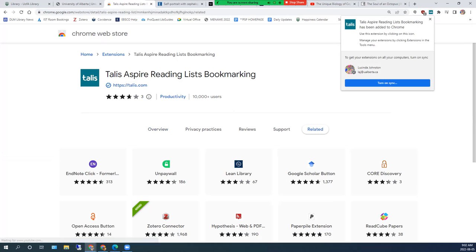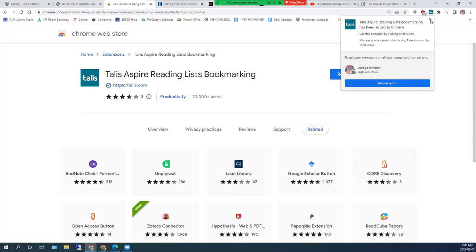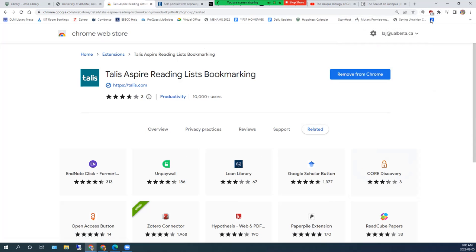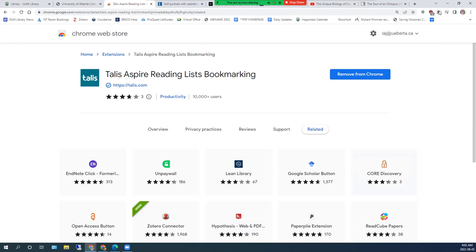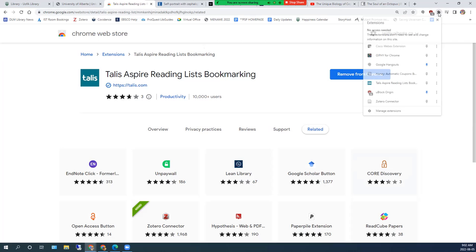Before you can use the extension, you need to associate it with our institution. Click on the Chrome Extension puzzle piece in the top right corner of your browser window. Pin the Talis Aspire extension if you wish, and then click on the extension icon.